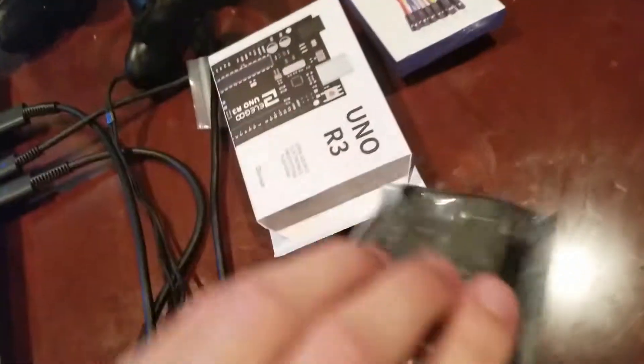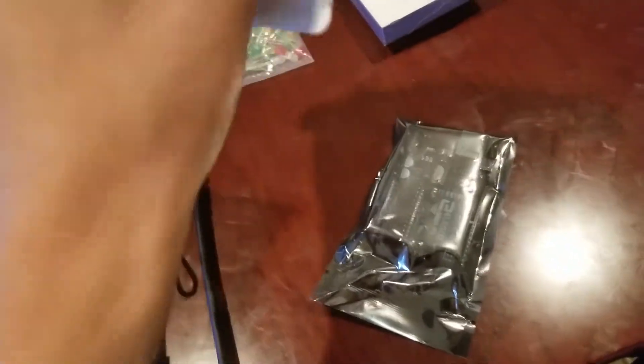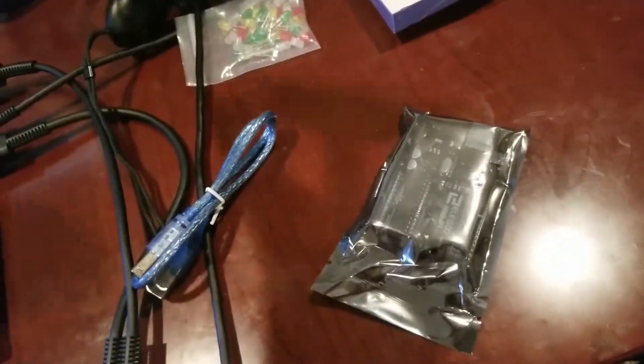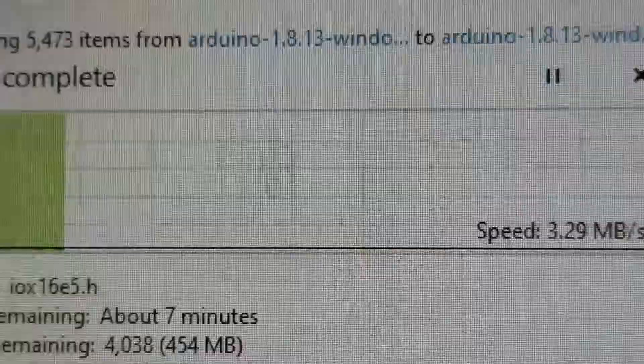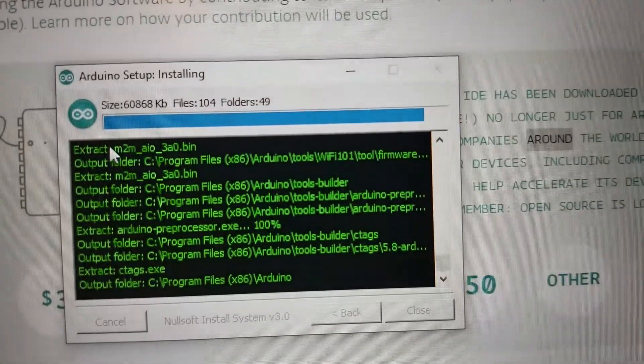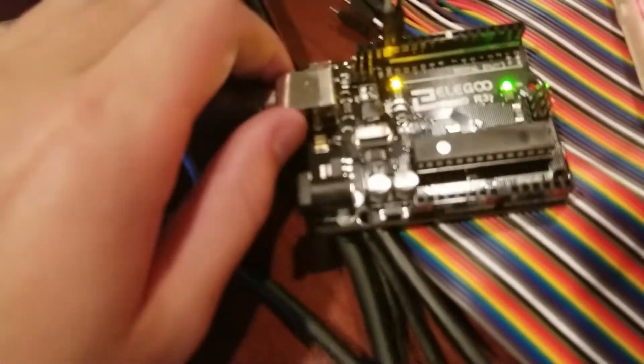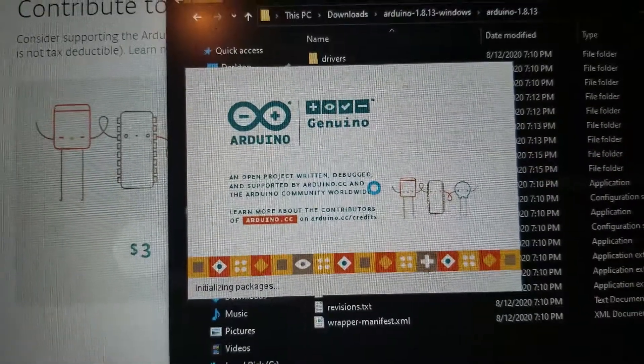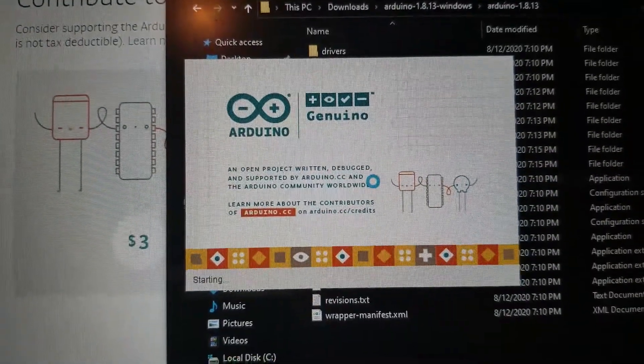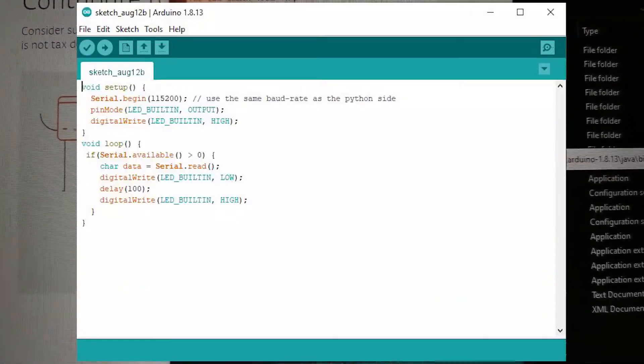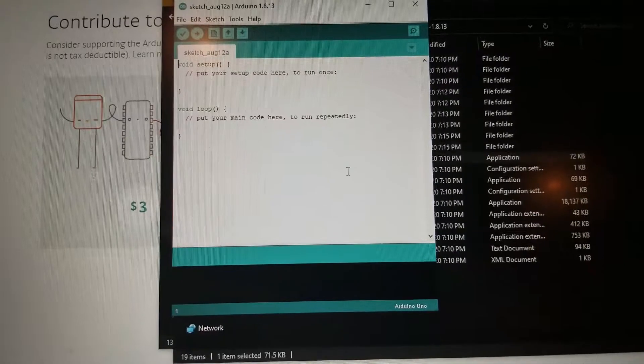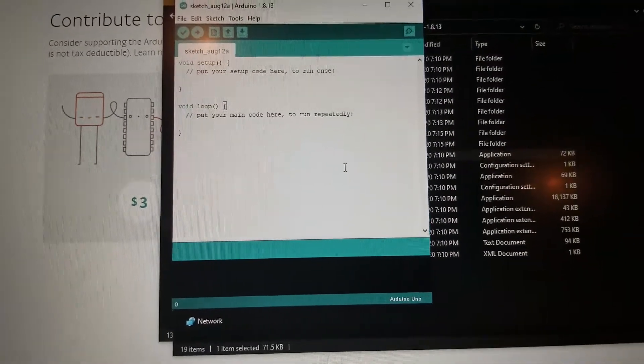I have never used a microcontroller before, so yeah. I had to install all this crap on my computer and it took me an hour to realize that I just didn't plug in the USB thing all the way. Now that I have the connection, I can write code on my computer, save it on the Arduino, and have it running.